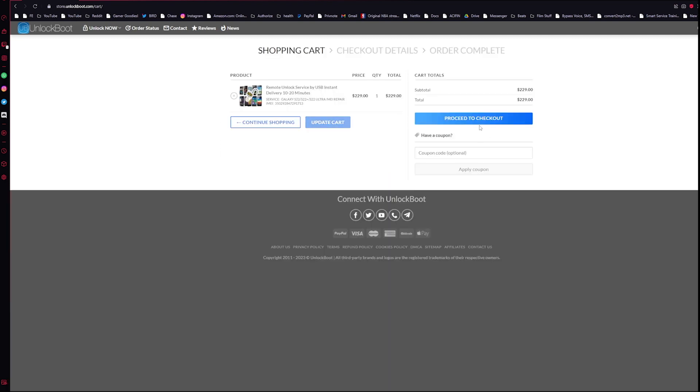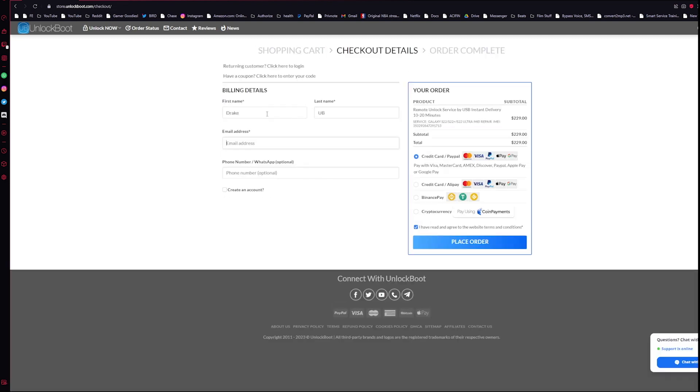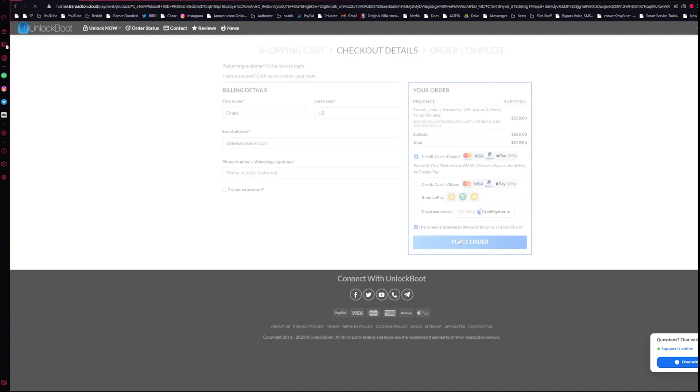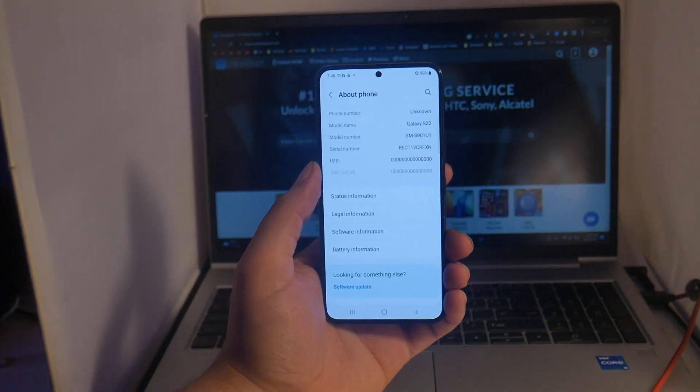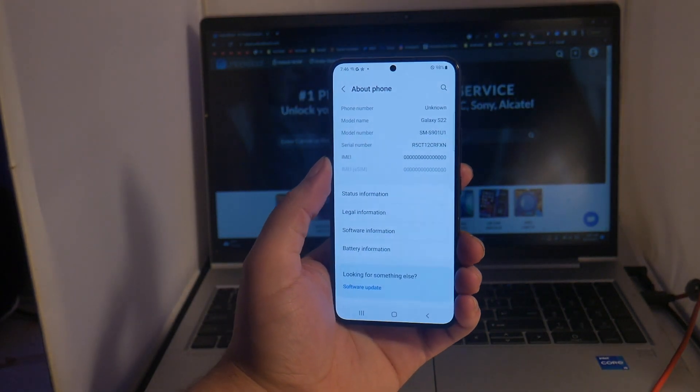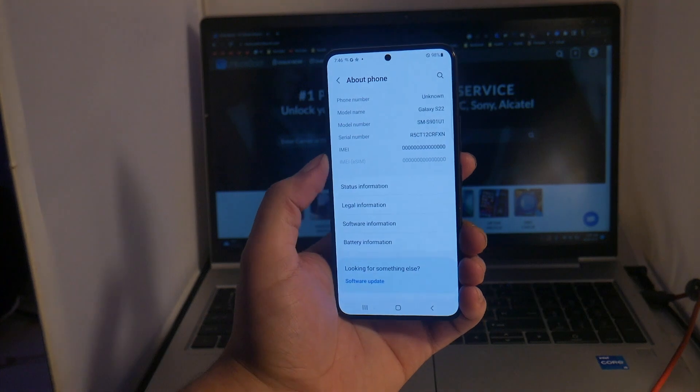Alright guys, once we receive our email from Unlock Boot letting us know that the USB redirector tool is ready to go, go ahead and launch that on your PC.